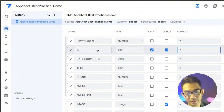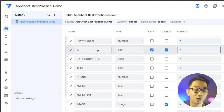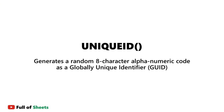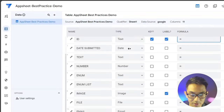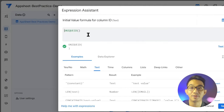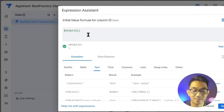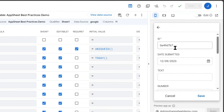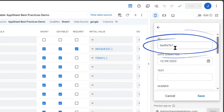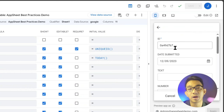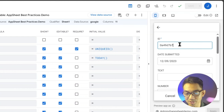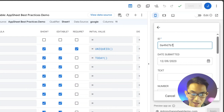AppSheet automatically supplied the UNIQUEID expression since it detected it as the key for our table. Every time a new record is attempted to be created, a unique ID is assigned even before the record is saved. However, the user can actually edit the auto-generated ID on the empty form. Unless that's what you have in mind, I suggest we remove that capability.